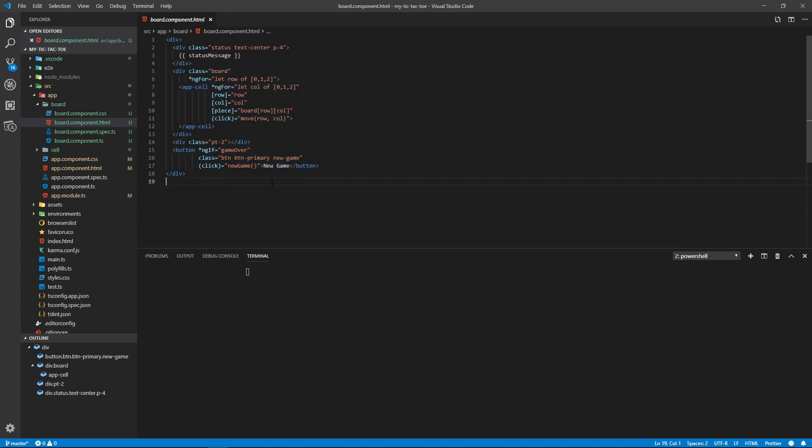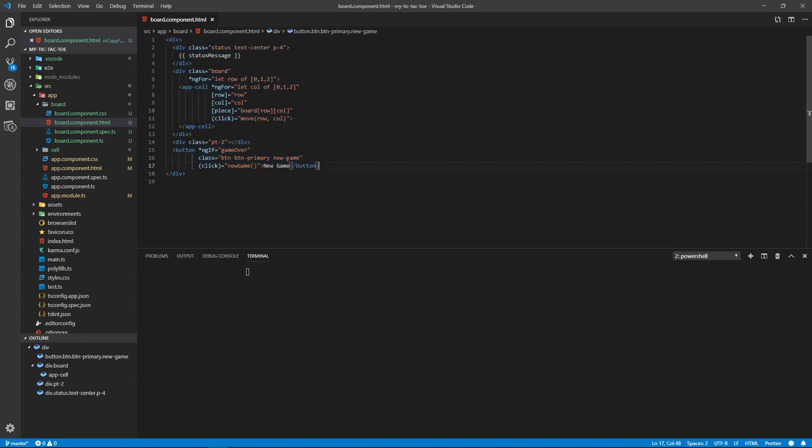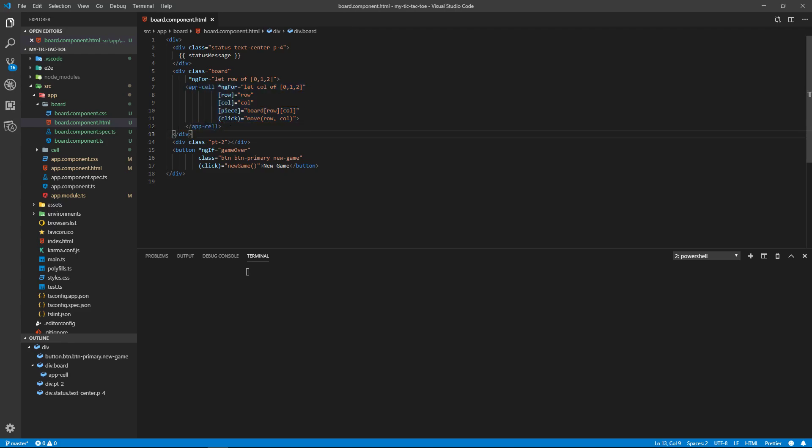And so let me format that. Okay, so for our board we have the row. We're going to repeat for the row, and then for our cell, we're going to repeat for our column. Okay, so this is our board here. So that finishes our board, and then we're going to have a space, padding of two.